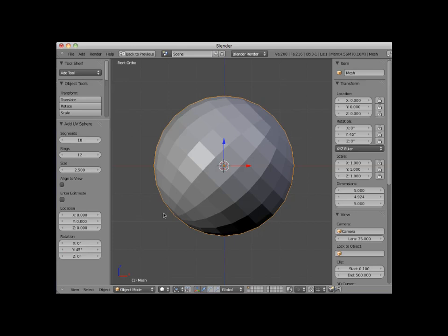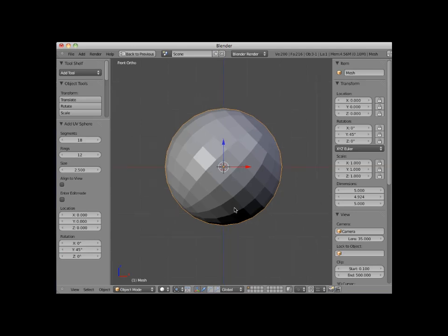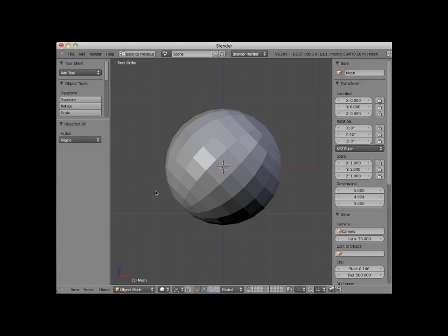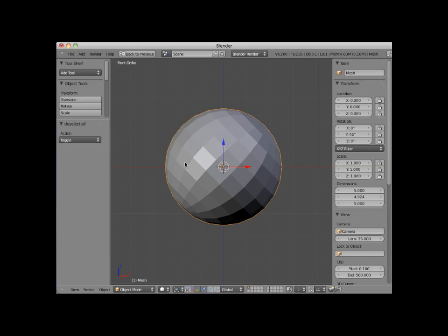You can continue to edit these controls until you deselect the object, or select a different object, or tab into edit mode. I'll deselect the UV sphere by clicking on the A key. Notice that the add panel on the left disappears, and reselecting the object does not make it return. Once you have deselected the object, any transformation to the object needs to be made through the many Blender Transform tools.